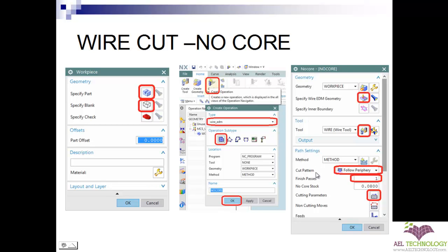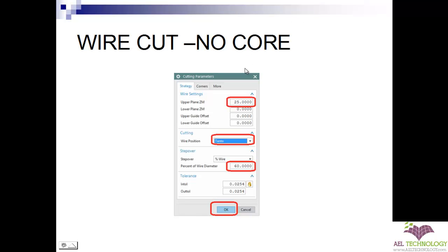Next you need to choose follow periphery and set finish pass as one. The cutting parameters: when you click on cutting parameters you are going to specify first ZM, that is the thickness of the plate which you are going to use — specify it as 15mm. Then the cutting position: the wire is going to cut using either the center of the wire or tangent to the wire, so you need to select tangent 2. Next is step over — specify the step over space as 60% of the wire diameter, and finally click OK.